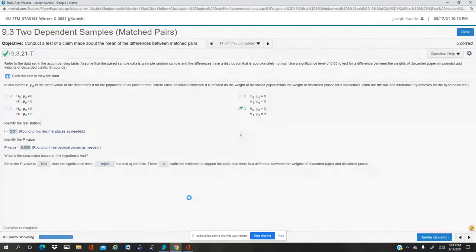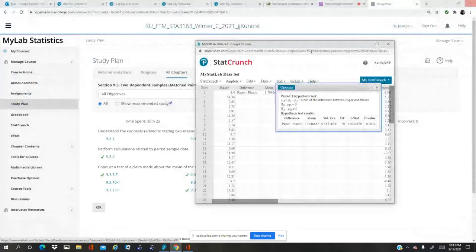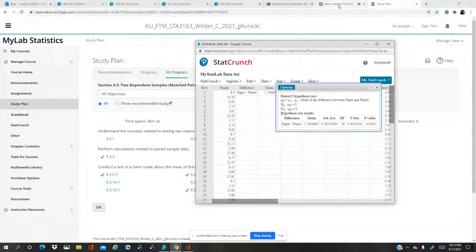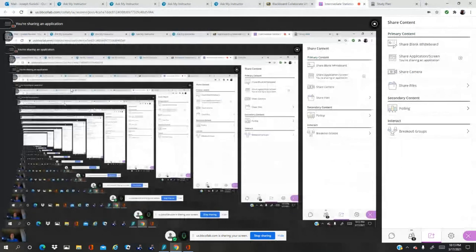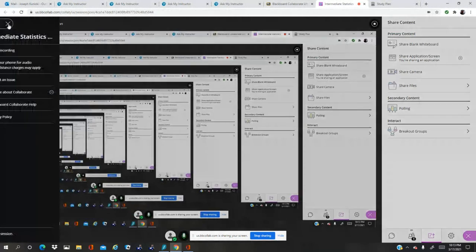And what's next? That's it. Okay, so that was 9.3.21T. Dr. K, over.